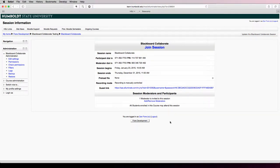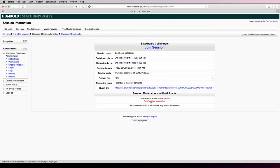Once you're on the Blackboard Collaborate session page, down towards the bottom, you'll see a link that says add/remove moderators. Click on that link.